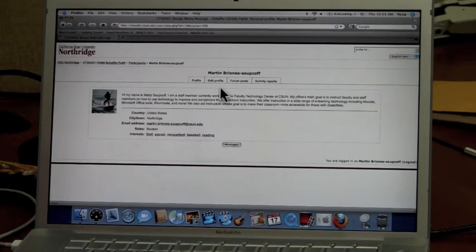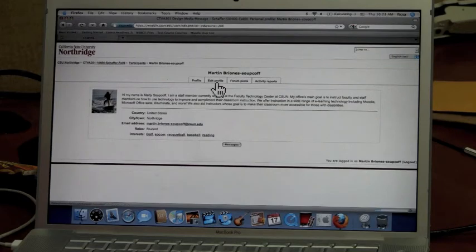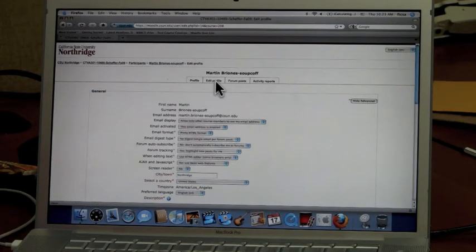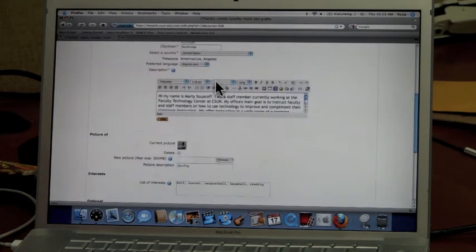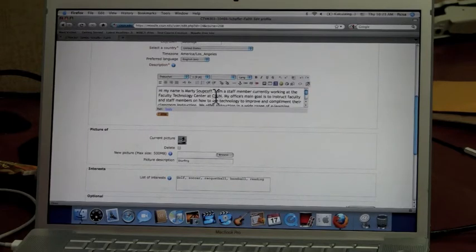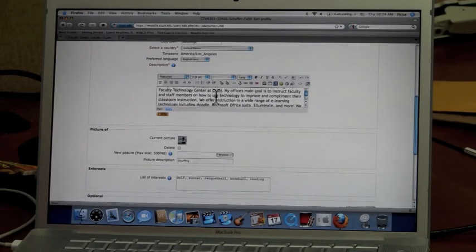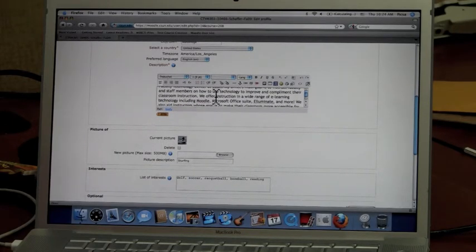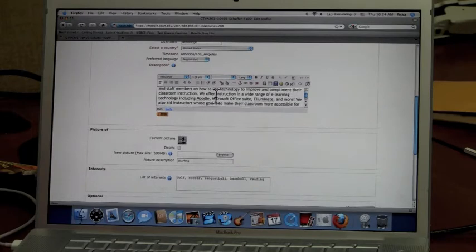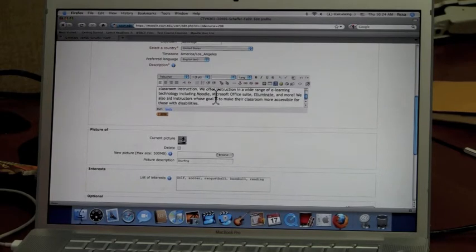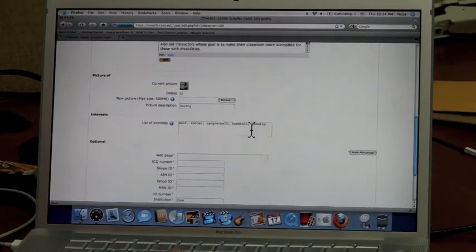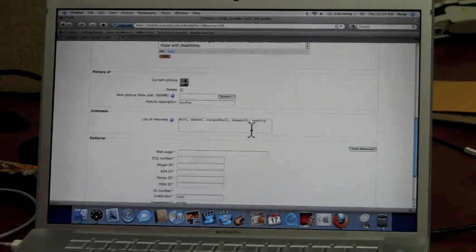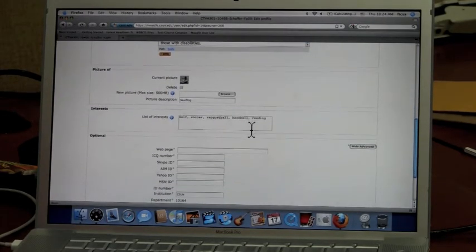To change it, simply click on Edit Profile, scroll down, and enter any information you want here. Here I entered my name and a little bit about what I do here at the Faculty Technology Center. I also entered some of my likes and interests and even uploaded a photo.